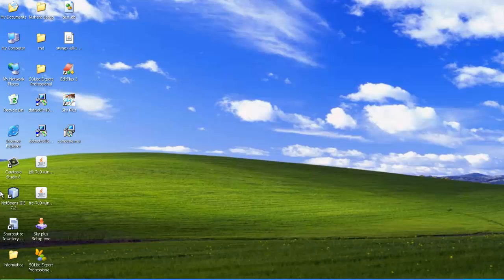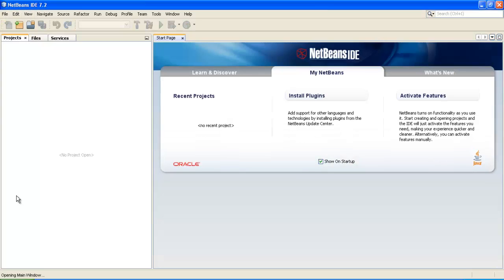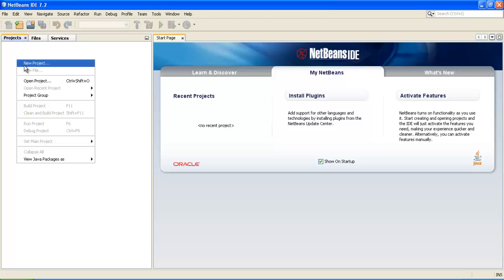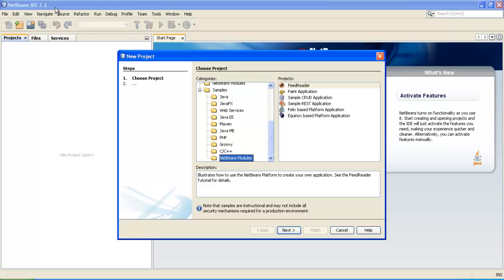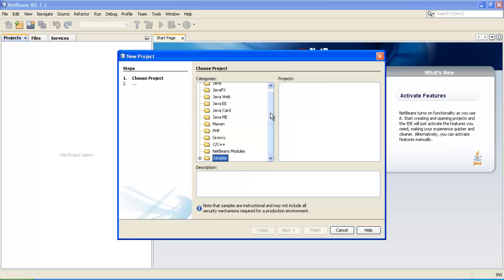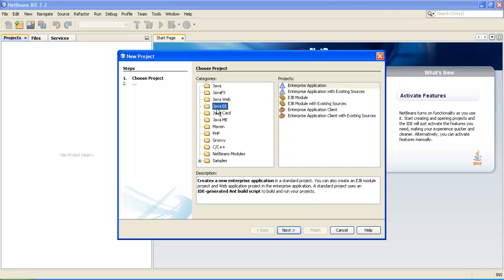Hi guys, Francis here. I will demonstrate today how to use NetBeans and, using NetBeans, how to access your stateless session bean. In the stateless session bean I will be showing you entity beans. For that to happen we have to take a new project. Remember I am using NetBeans 7.2, which is the latest version. In the 'Choose Project' categories tab, select Java Enterprise Edition and Enterprise Application.